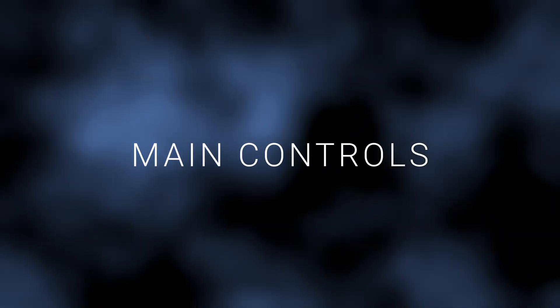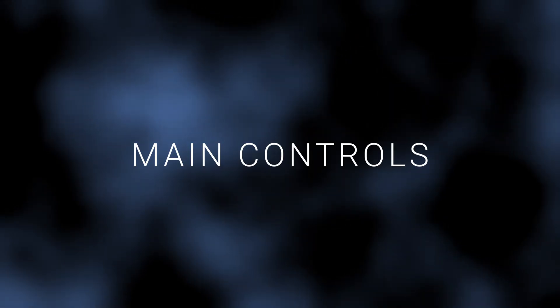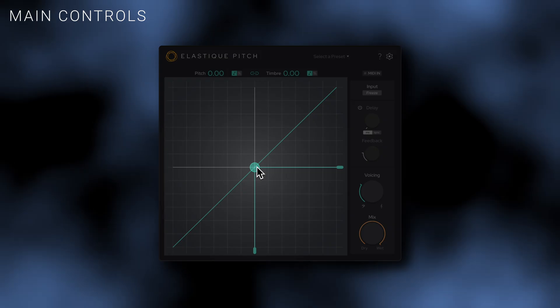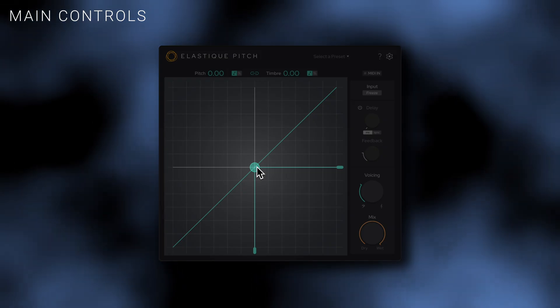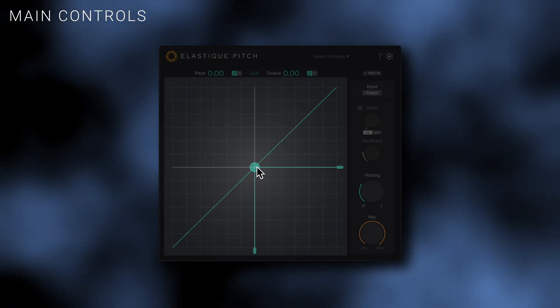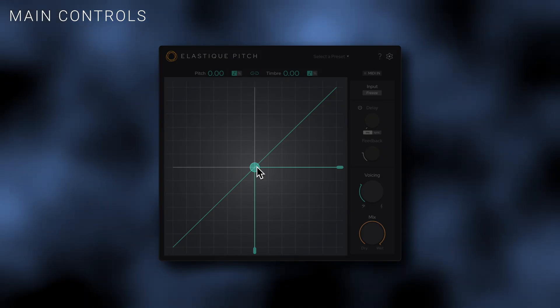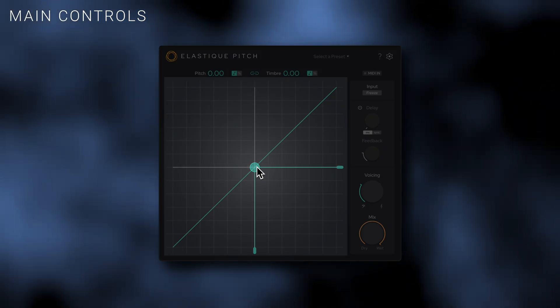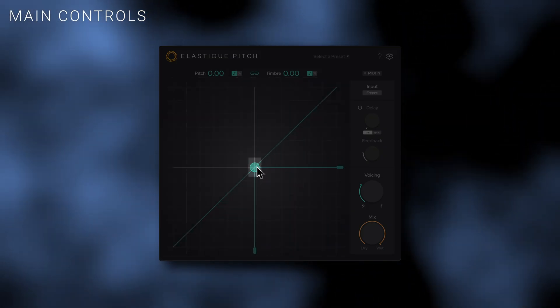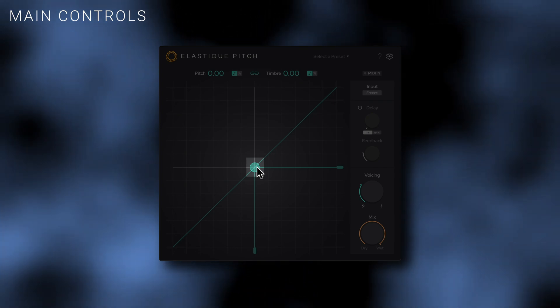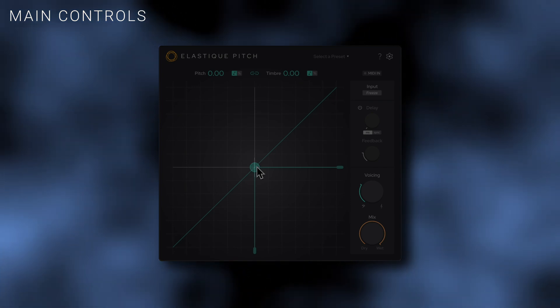Now that you're up to speed on what's new, let's take a comprehensive look at Elastic Pitch's functions and features. The first thing you'll notice is the XY display, an interactive graphical representation of the pitch control along the vertical or Y axis and the timbre control along the horizontal or X axis. Clicking and dragging the ball up or down will adjust the pitch and timbre within a range of plus or minus 12 semitones.